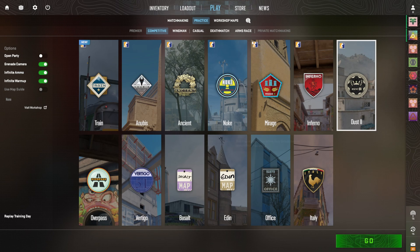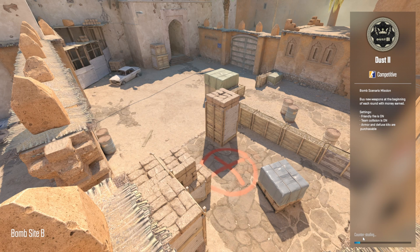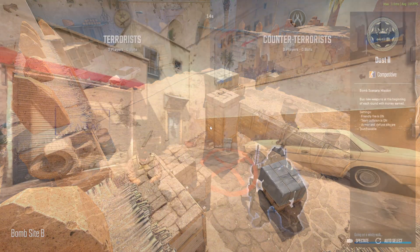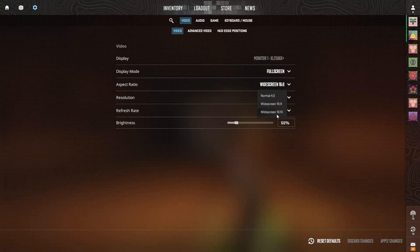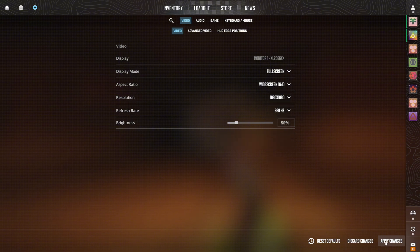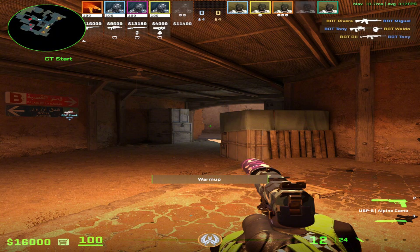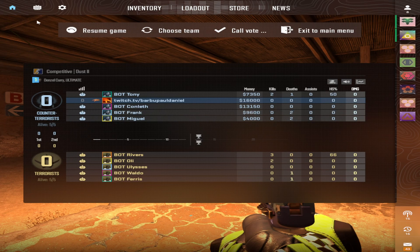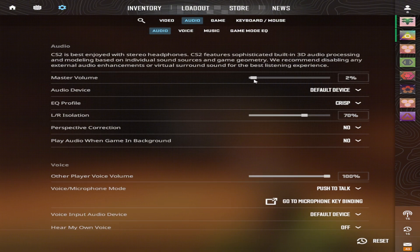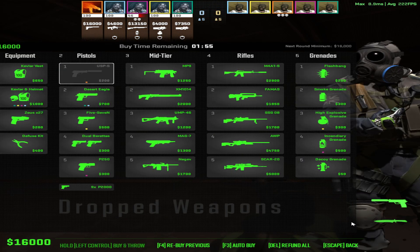This works in any match including competitive, so it doesn't matter. Go into practice, and as you can see it opens in normal resolution. From there, go into Video settings and change it back to our custom resolution of 180 by 180 and click Apply. To check if you've done it correctly, go to the buy menu — you'll notice the buy menu is positioned a little to the left.